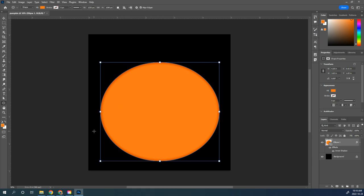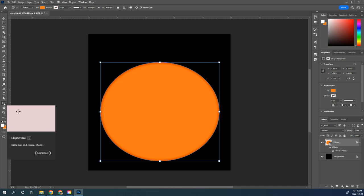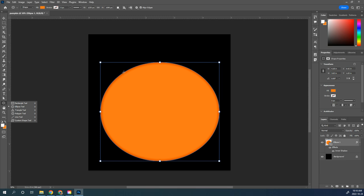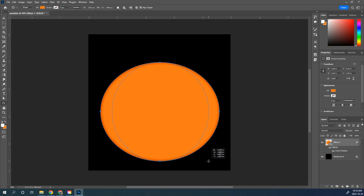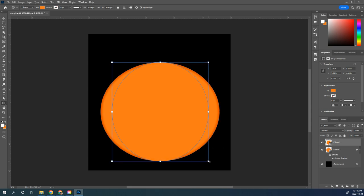Now I'm going to use the Ellipse tool again to draw another round shape. Keep it orange — I'm drawing mine in white just so you can see the shape. I'm going to draw another ellipse, hold the spacebar to move it, make it a little bit narrower, and have it hit the top and bottom of the first ellipse. This creates the next vertical section of the pumpkin. Now we're going to take that and add the same inner shadow layer style that's on the first ellipse onto this second ellipse.